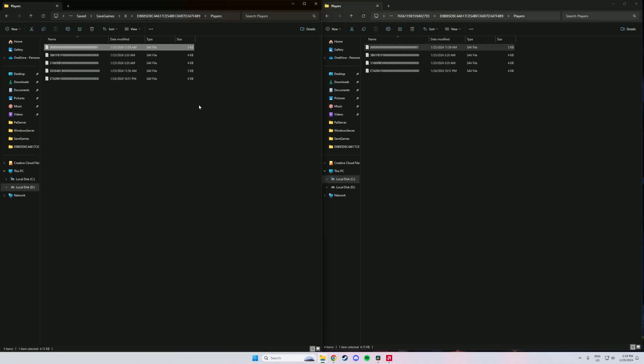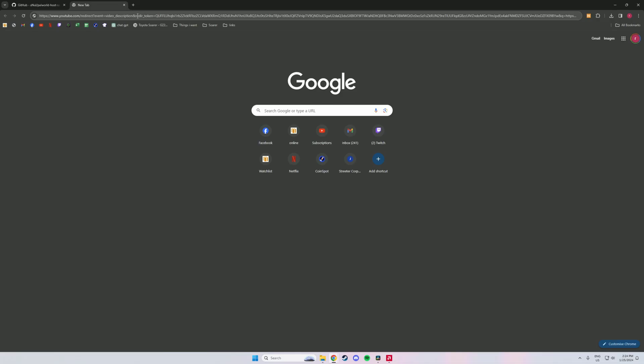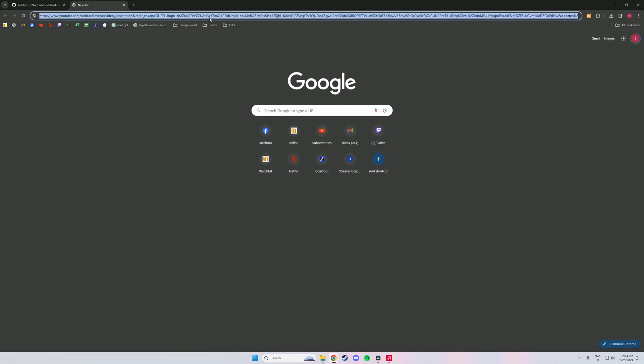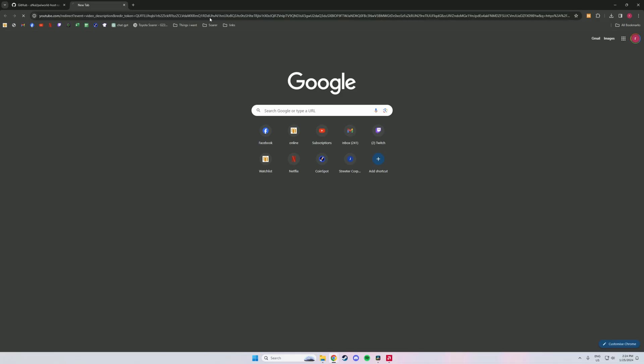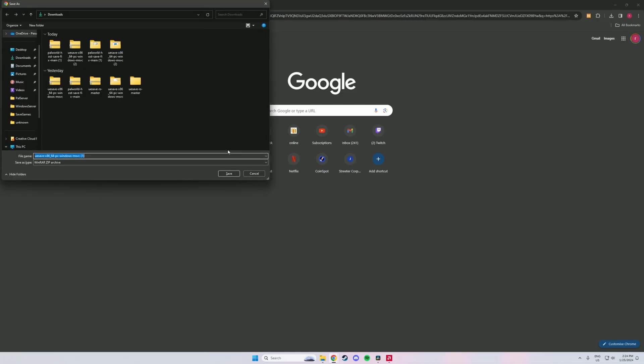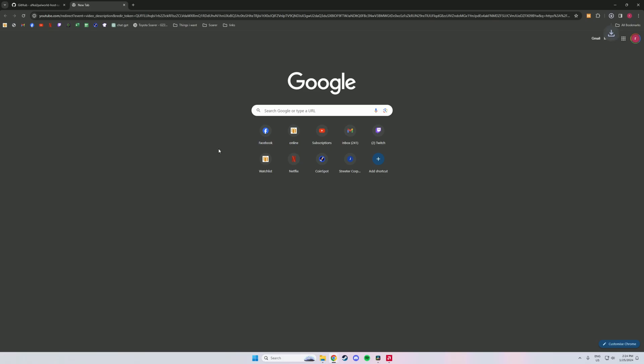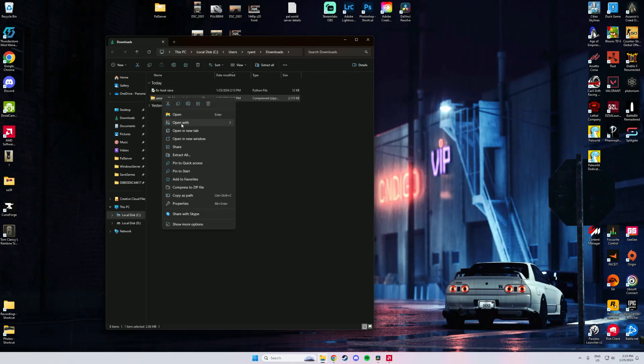Then you will come over to this link. It'll be in the description. You just want to download it, just hit save. And then head over to where it's downloaded and we'll just extract it.